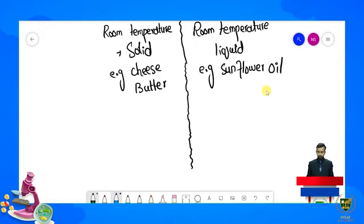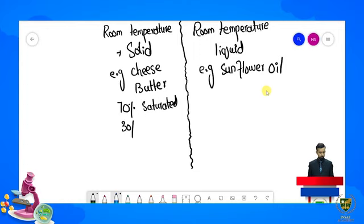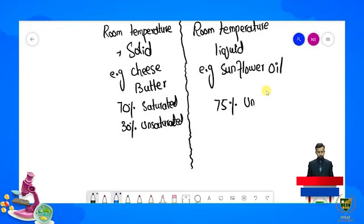Jo humare paas butter ki example hai, ismein 70% saturated jabke 30% unsaturated fats present hoti hain. Aur sunflower oil mein agar dekha jaye to ismein 75% unsaturated fats aur 25% saturated fats hoti hain.